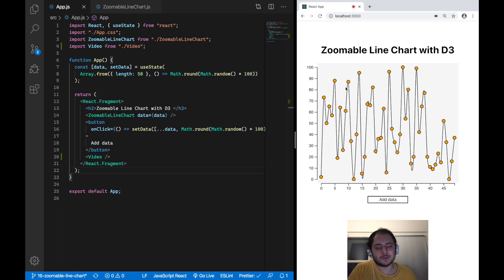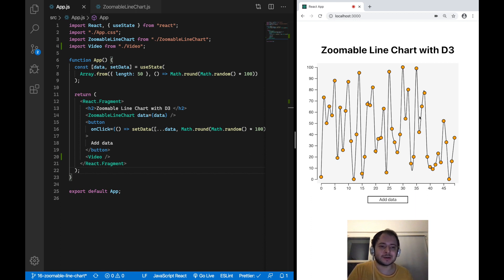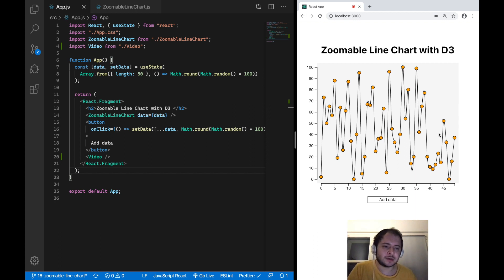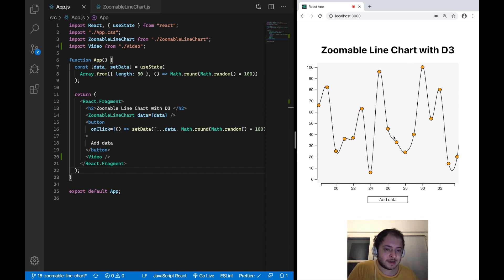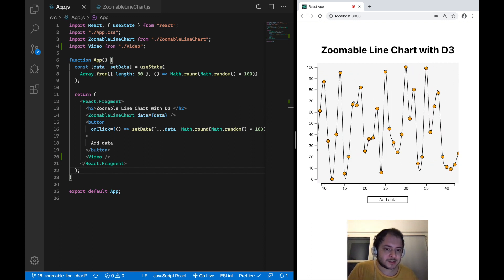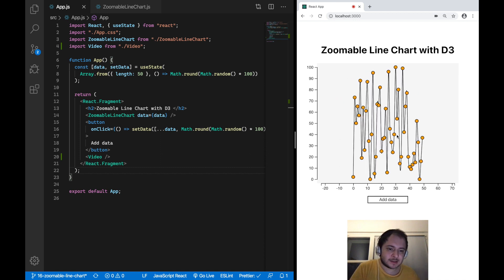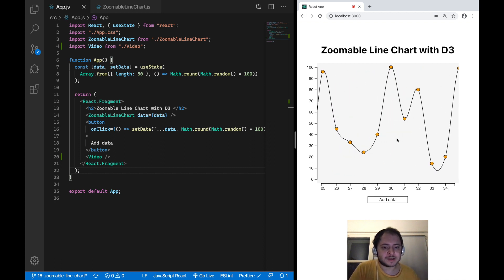Hi, this is Mori reporting from Berlin. In this video I want to show you how to add some basic zoom functionality to your line charts using React Hooks and D3. You can see here that I have this very cluttered line chart and I can now just use my mouse wheel to zoom in and zoom out. I can control the min and max zoom level of this behavior.